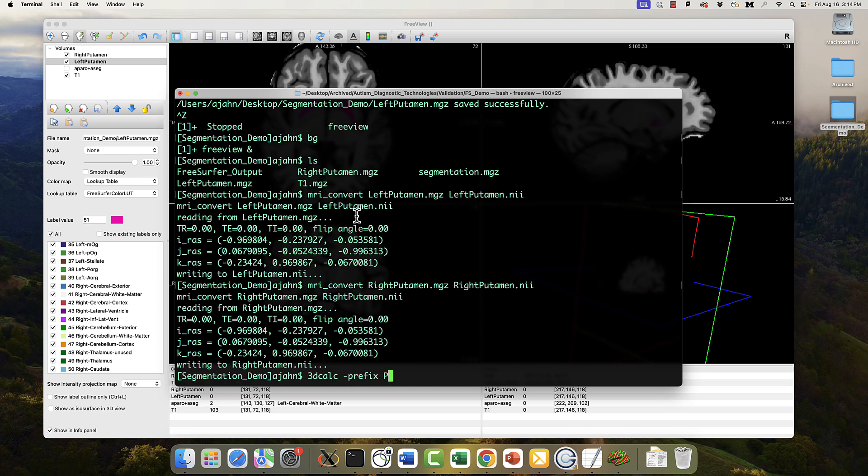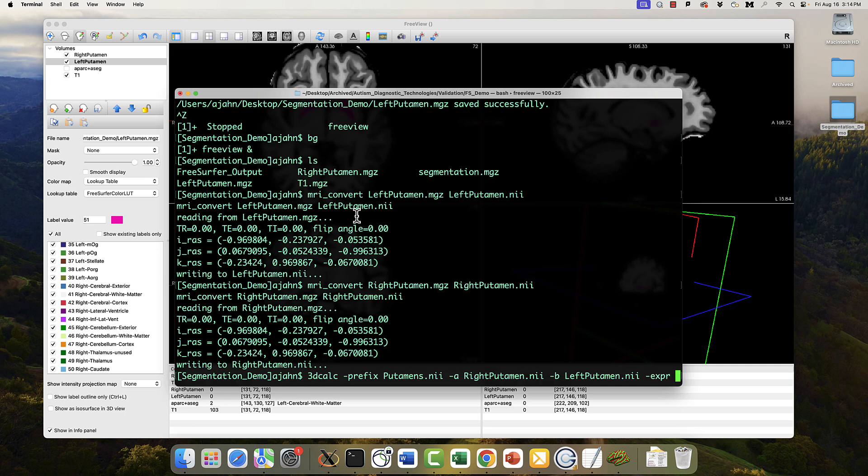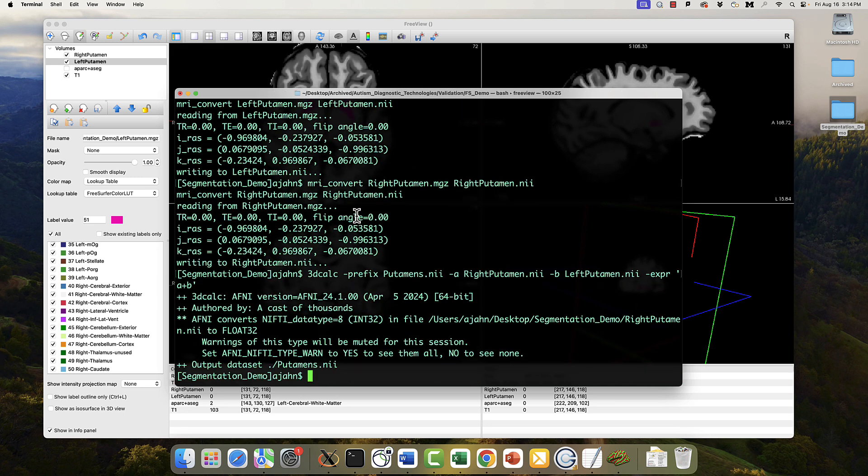In this case, I'm going to use AFNI's 3D calc, because I'm showing you how to use the output from FreeView in a different software package. So this is the code I would use, called the prefix, the output's going to be putamens. I give the arguments of both right putamen, left putamen, and then the mathematical expression is simply add the two together.